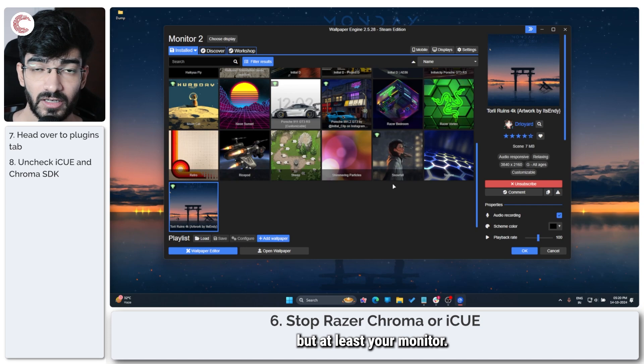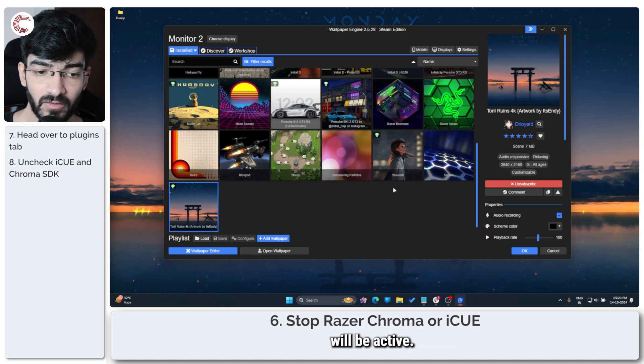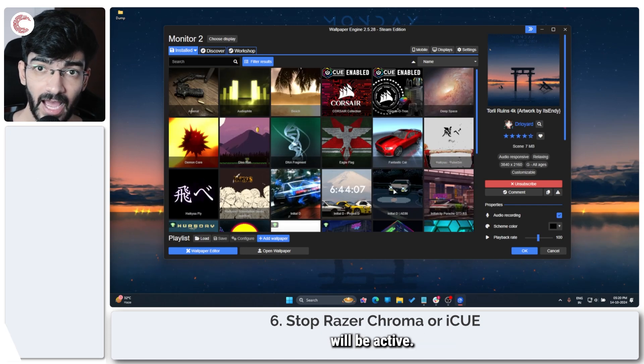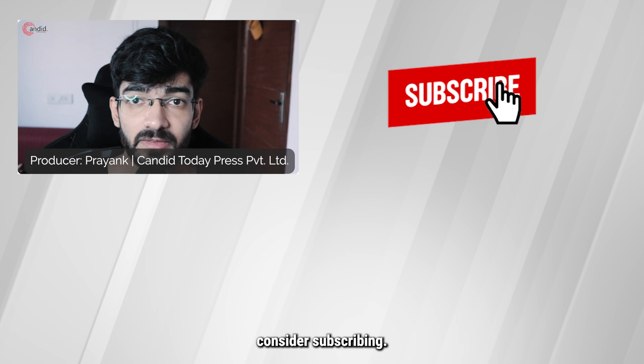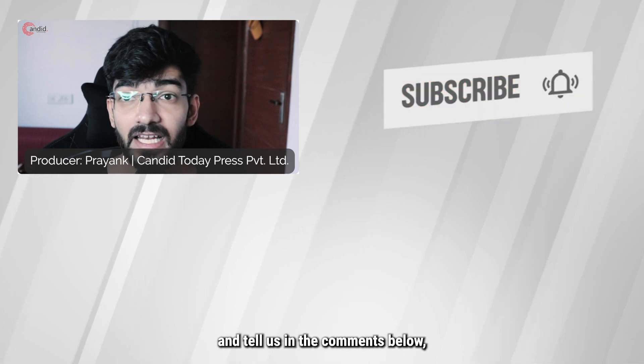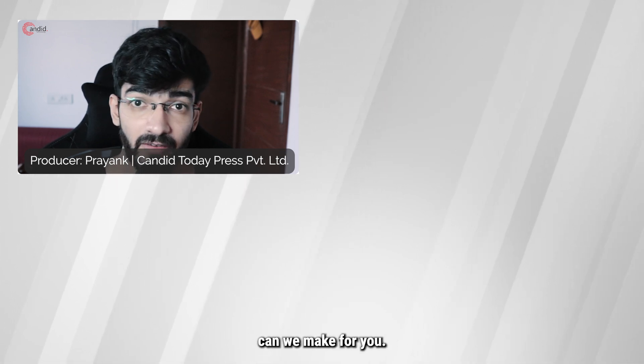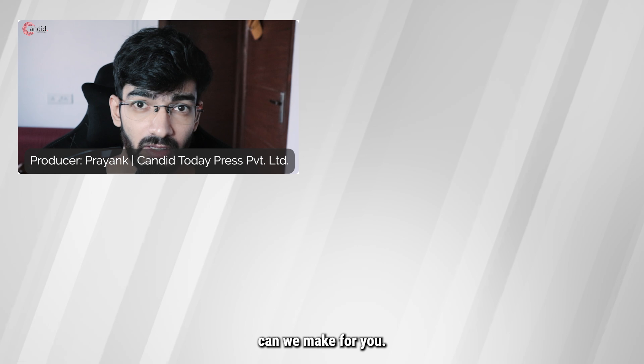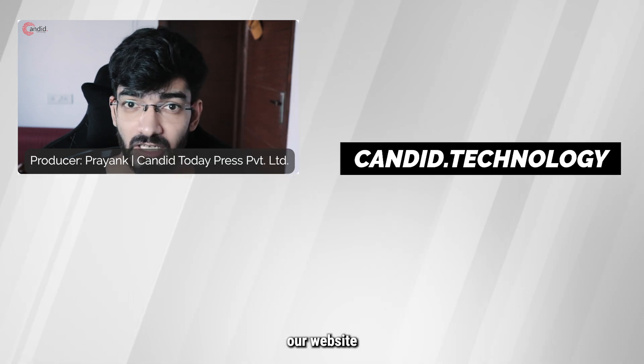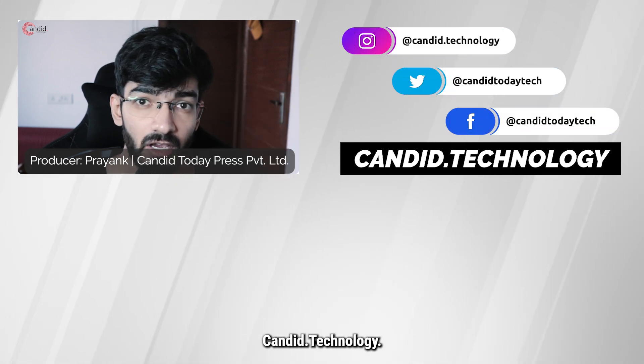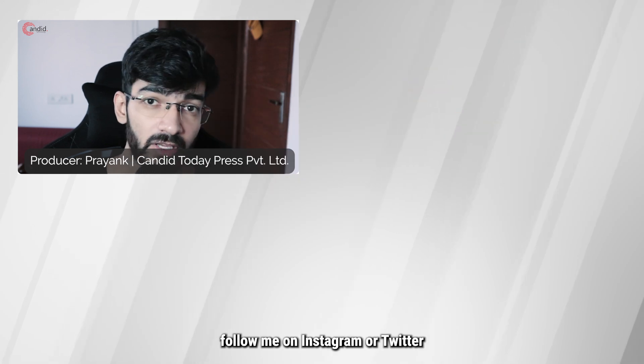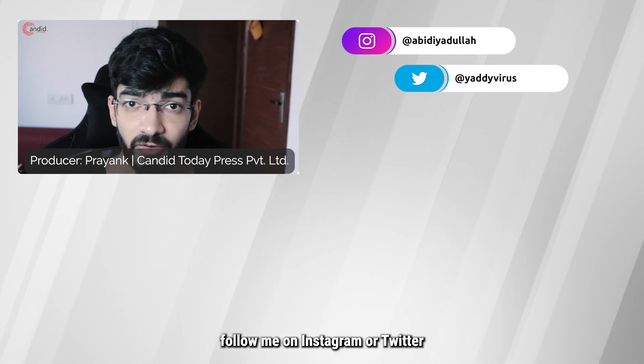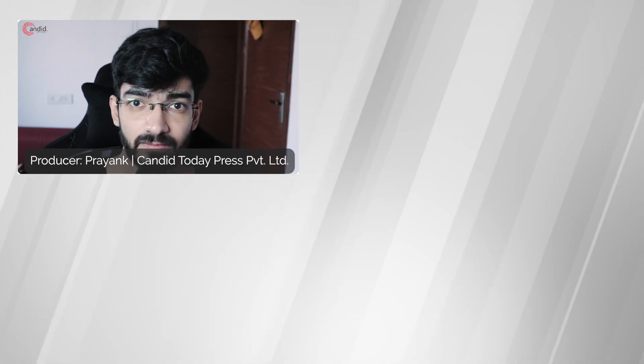If you like this video, consider subscribing, give us a thumbs up, press the bell icon, and tell us in the comments below what more such content we can make for you. If you'd like to know more about tech, visit our website Candid.Technology, follow us on social media, follow me on Instagram or Twitter, and we'll see you in the next video.